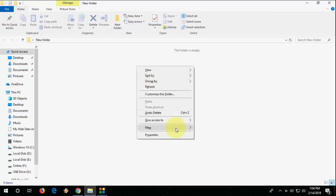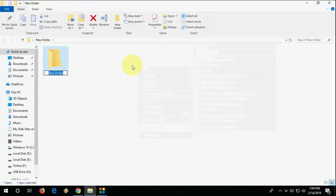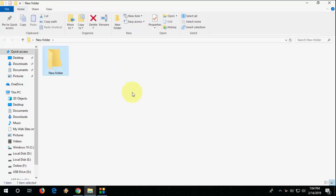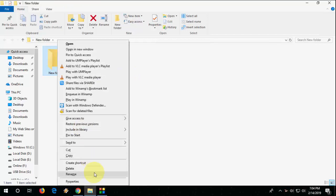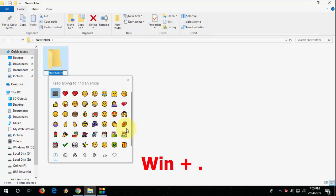So here I'm going to create the new folder. And I want to rename the folder name with emojis. So here select your folder, then click on rename and now just press Windows key and hit the full stop.